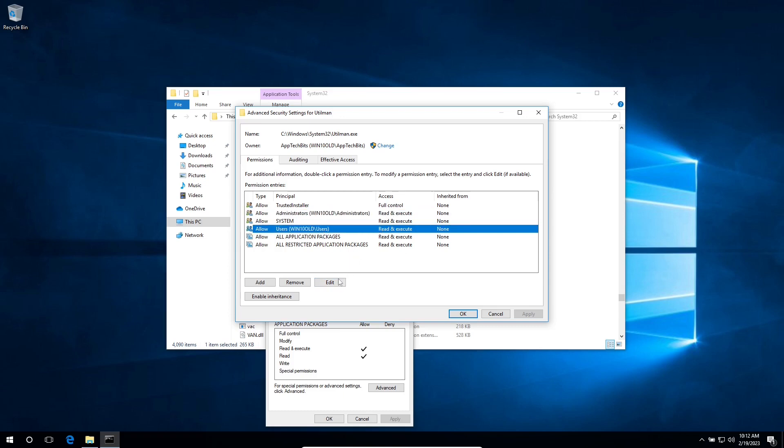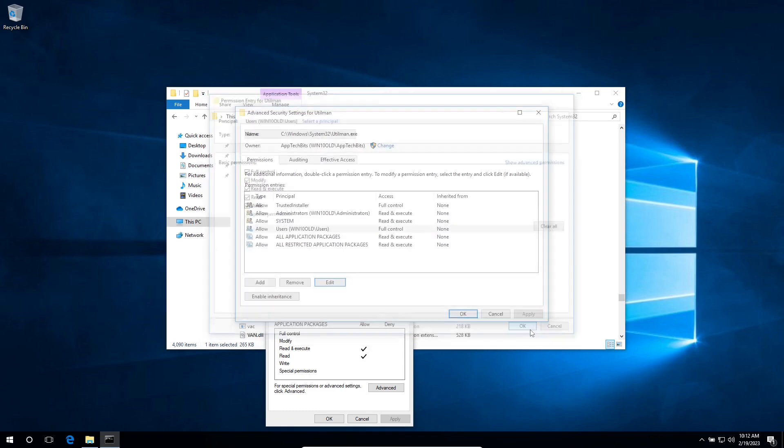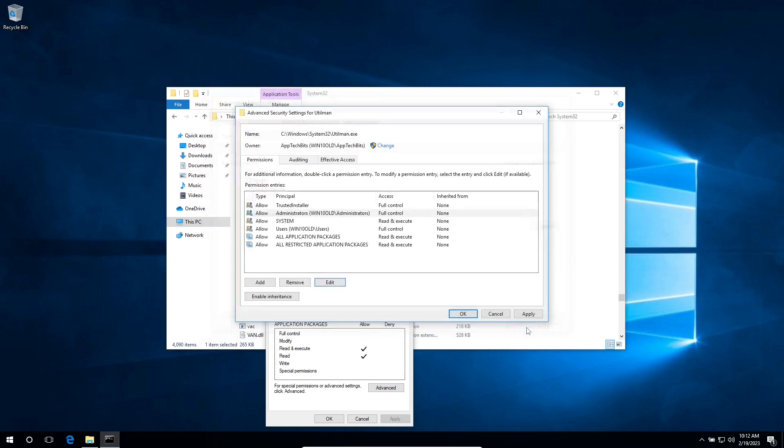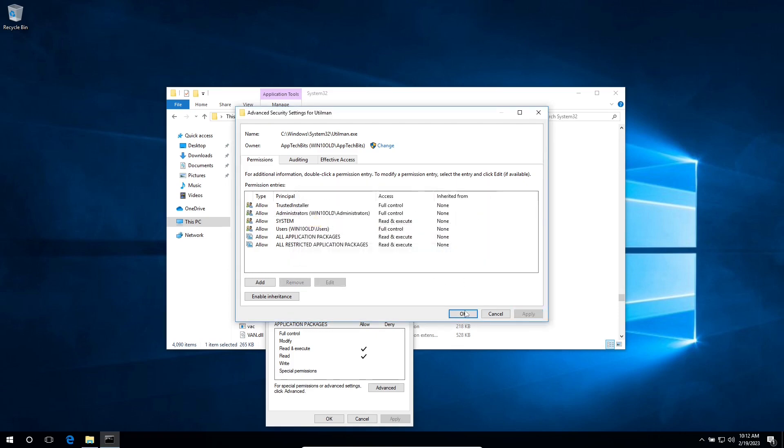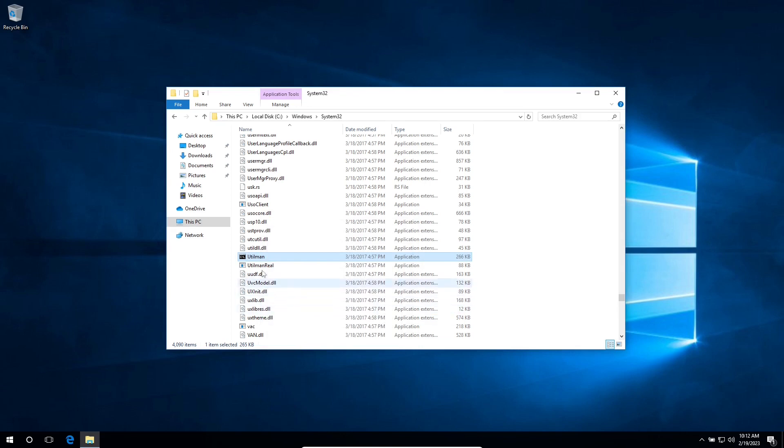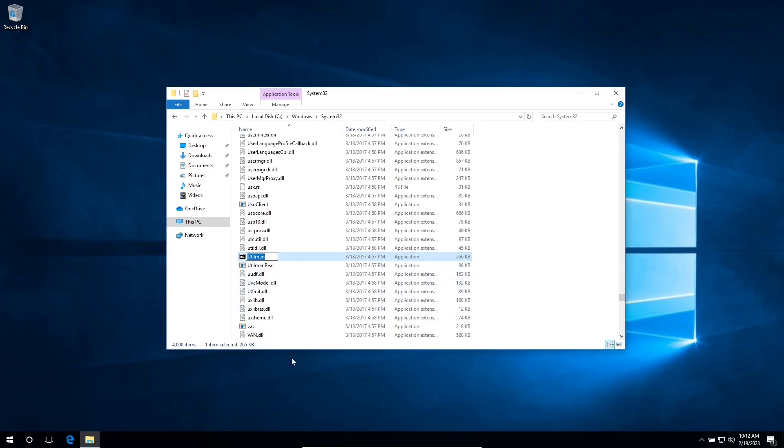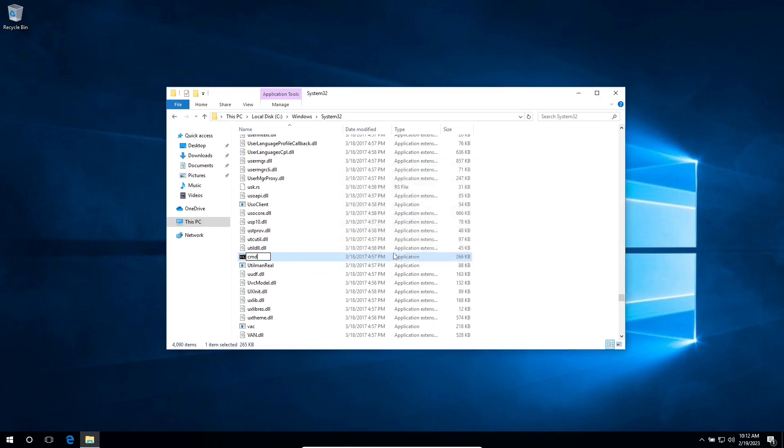Let's edit this one, full control, full control, full control, OK, apply, yes, OK, OK. Let's try to rename it. CMD, continue, continue.